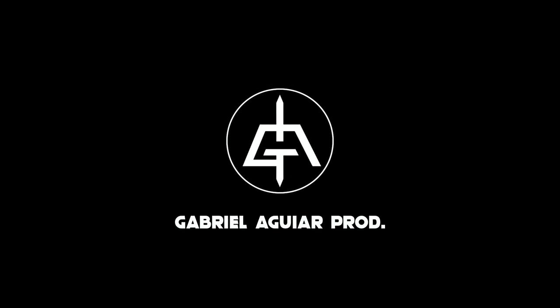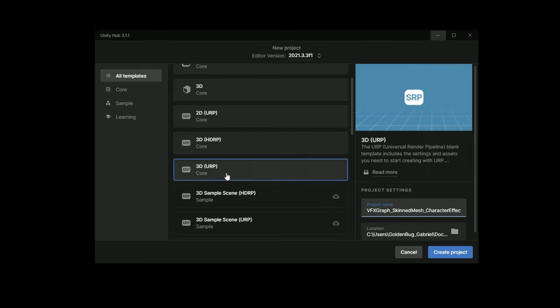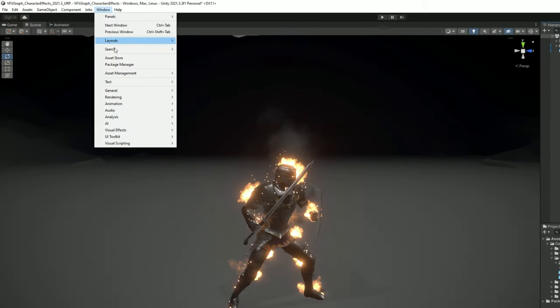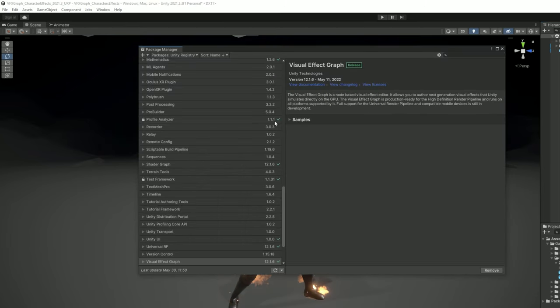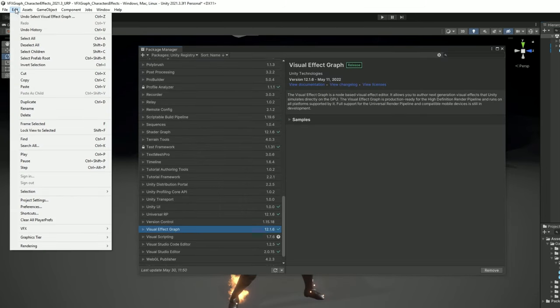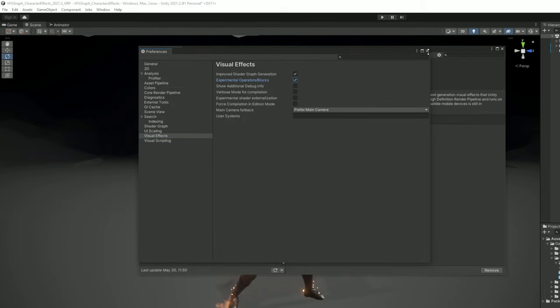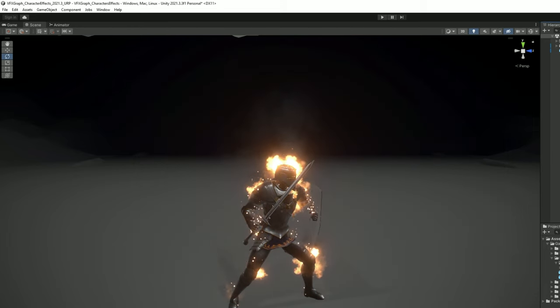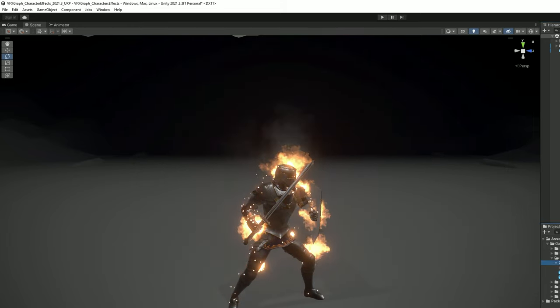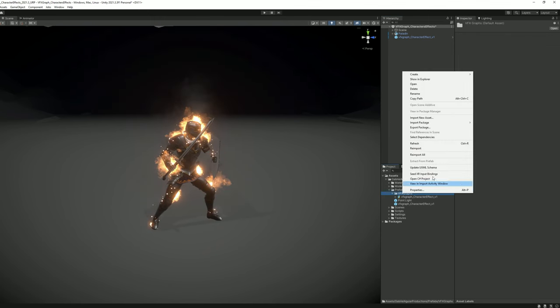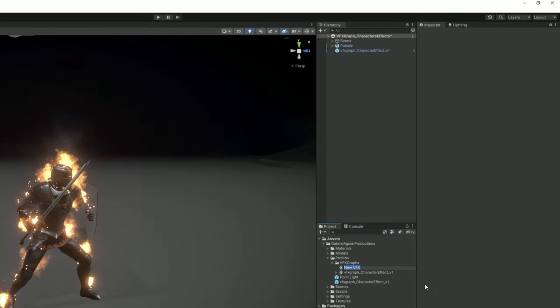Before we proceed I am using Unity 2021.3 by the way and let's make sure that in the package manager we have installed visual effect graph and in edit in preference in visual effects we have turned on experimental operators slash blocks so we can have access to all of the features of visual effect graph. And now we are ready to begin with right click in the folder. Let's start by creating a visual effect graph.